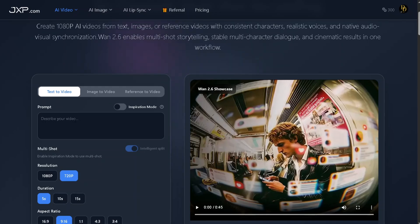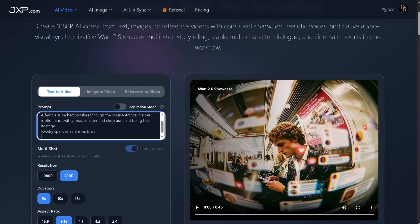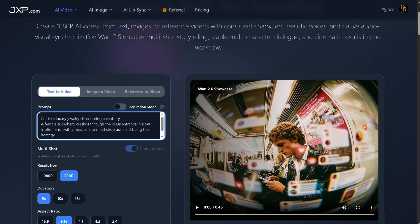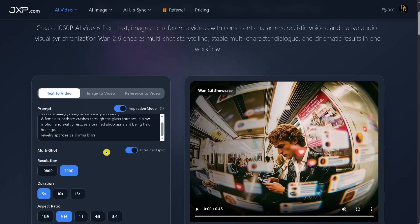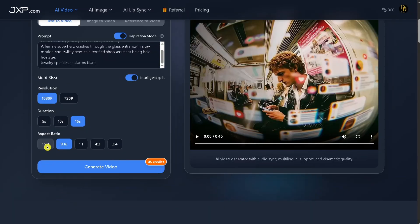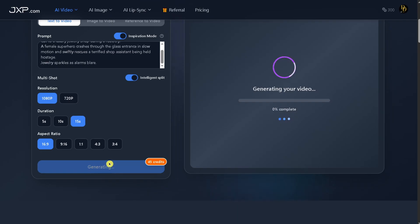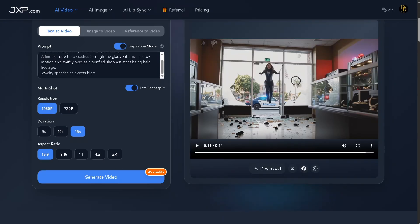Let's try this prompt: Cut to a luxury jewelry shop during a robbery. A female superhero crashes through the glass entrance in slow motion and swiftly rescues a terrified shop assistant being held hostage. Jewelry sparkles as alarms blare. We'll turn on inspiration mode, set the resolution to 1080p, choose a 15-second duration, and select a 16:9 aspect ratio since this video is for YouTube. Then hit generate. After a few minutes, here's the result.